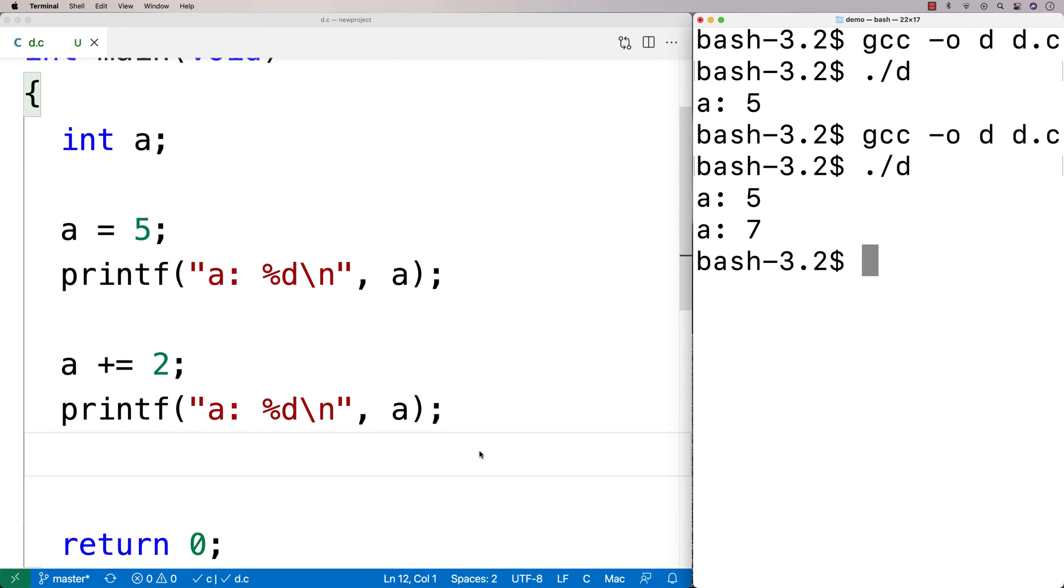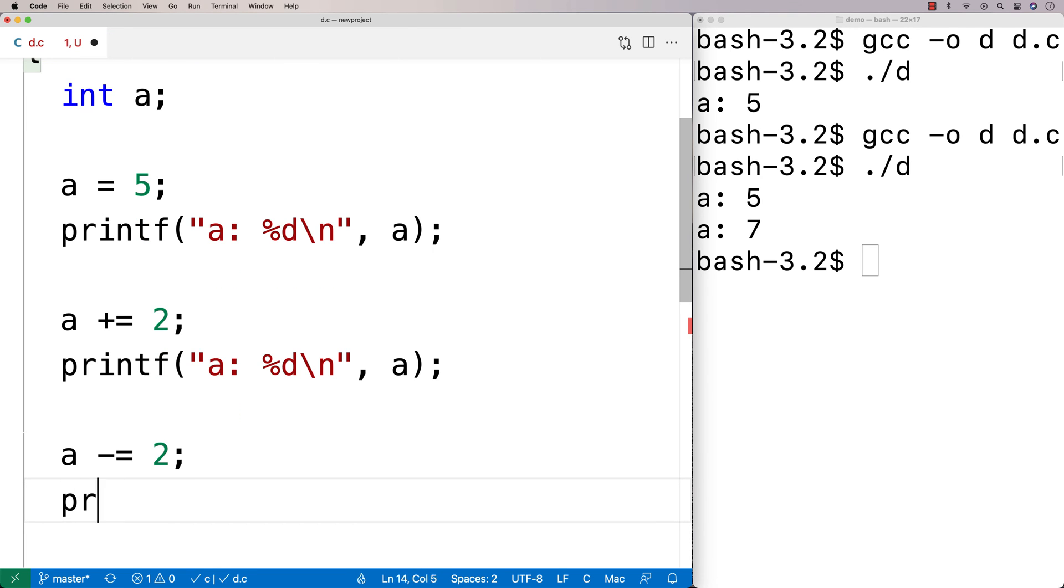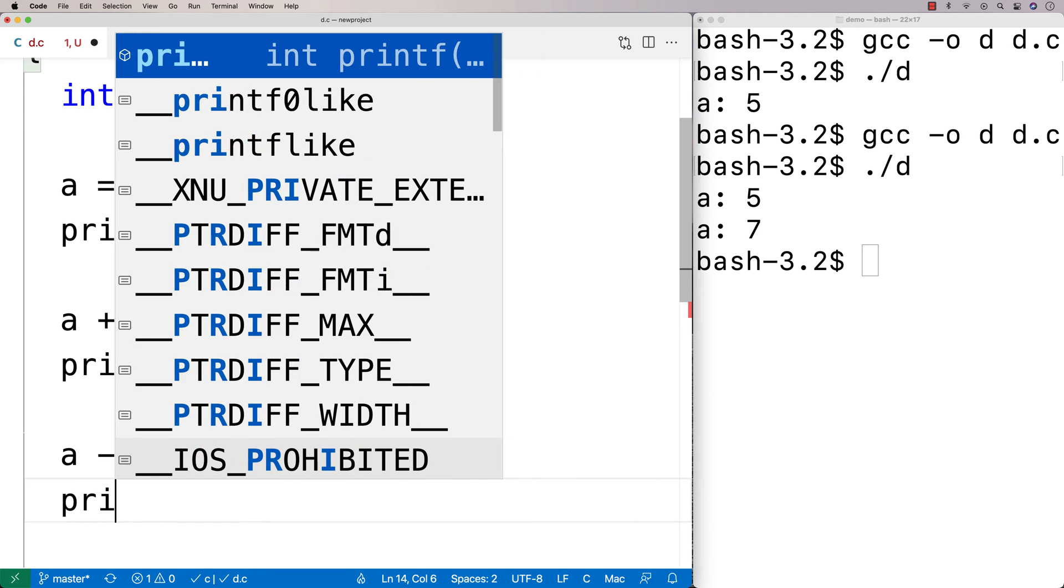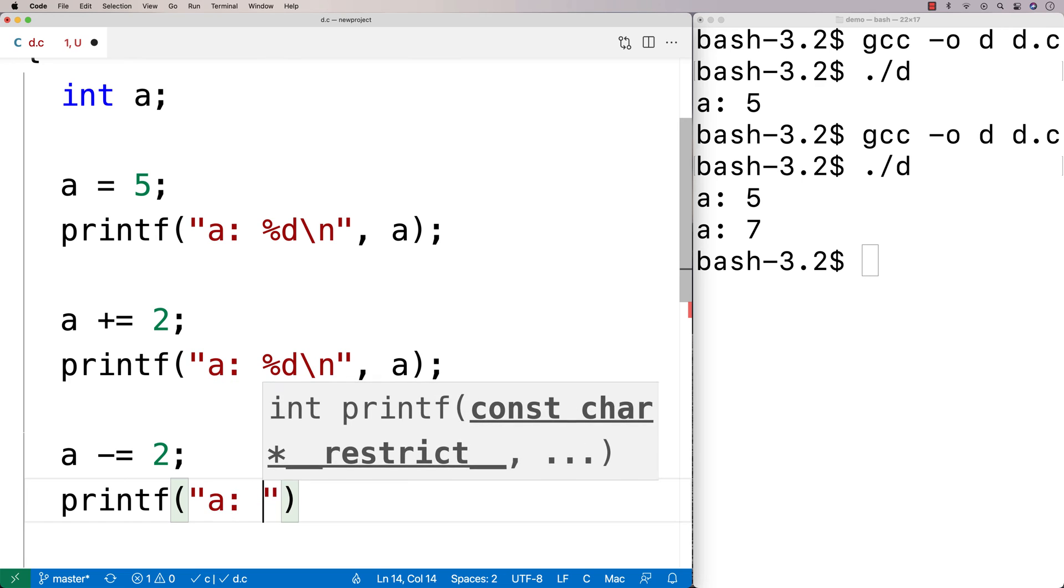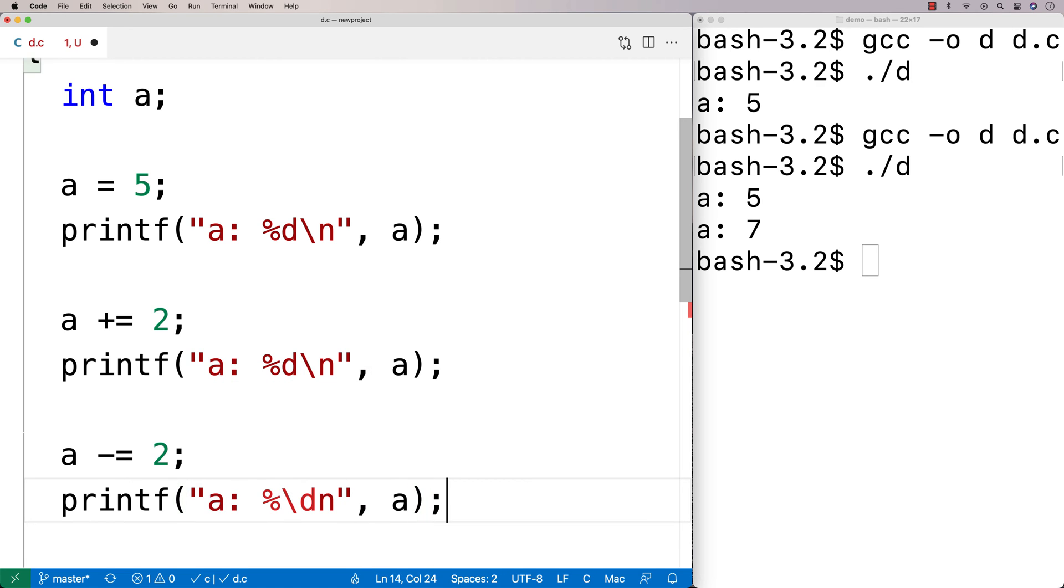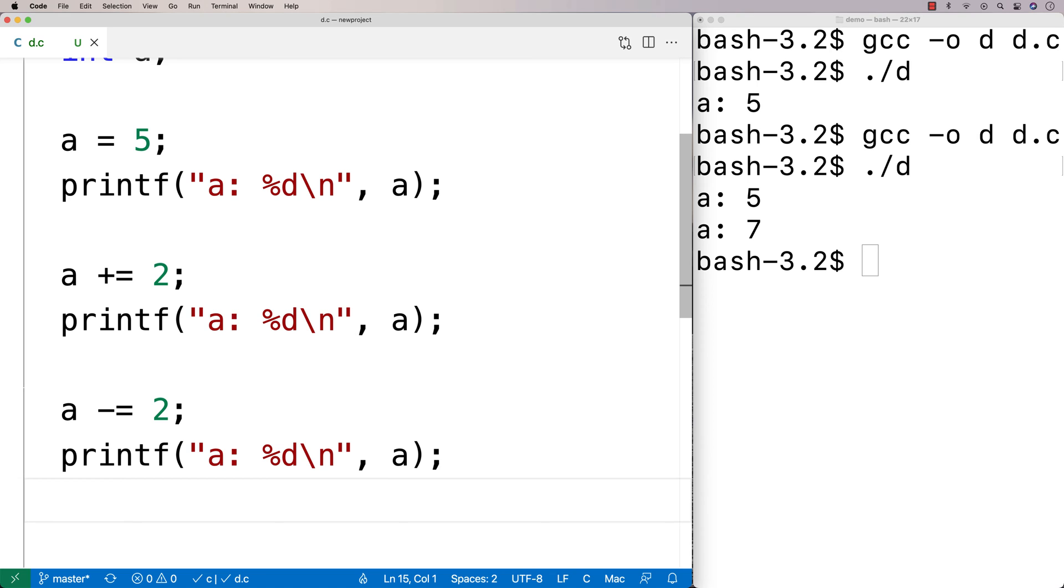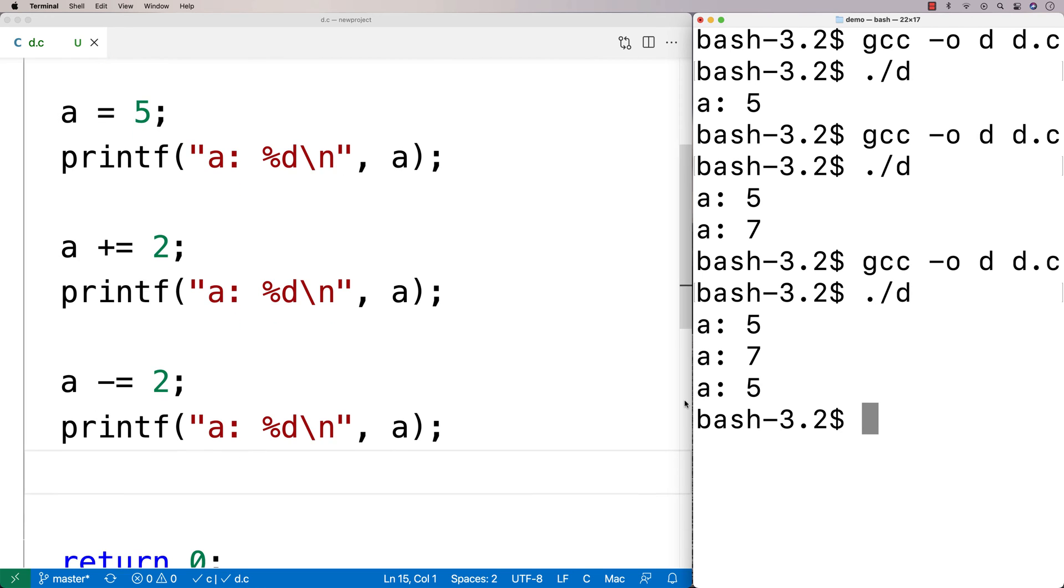There's also subtraction, multiplication, division, and modulus equivalents to this. So I could say this. I could say a minus equals 2, do a printf of a again. So we'll say printf, we'll say a, percent d slash n, we'll output a again. And we're going to end up with, again, that a is now back to 5 again, because this time we've subtracted 2 from a. So run this here. We get that a is 5.